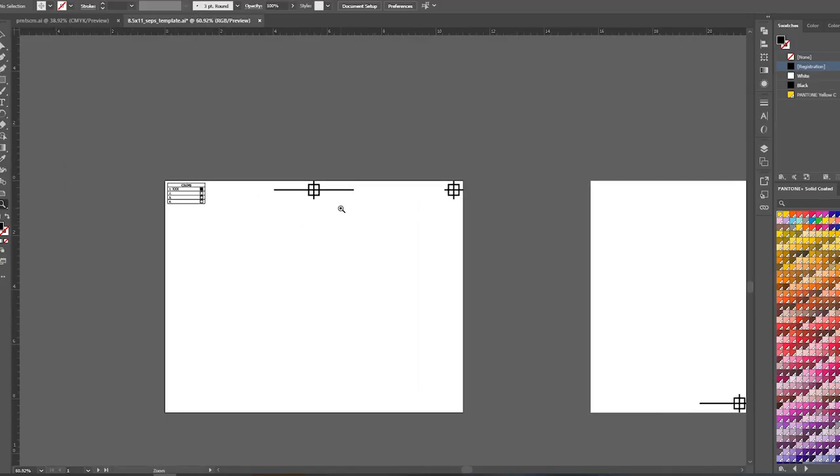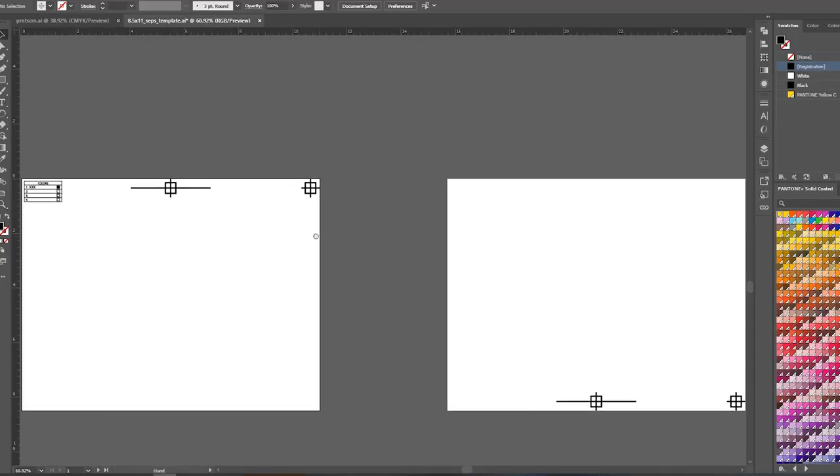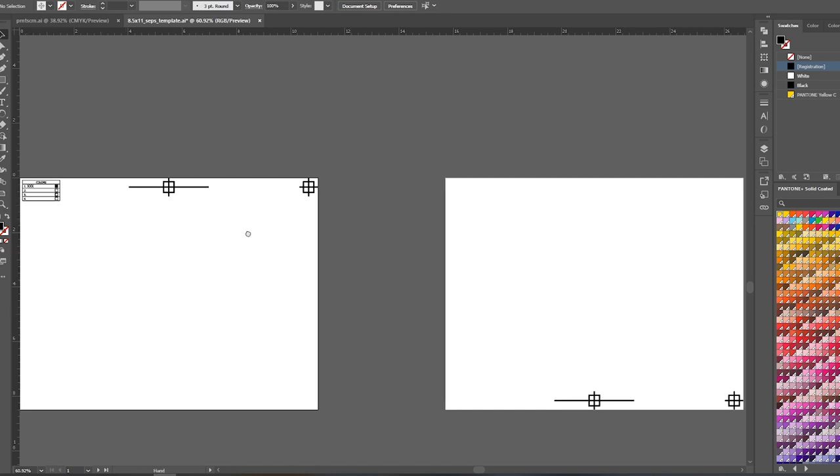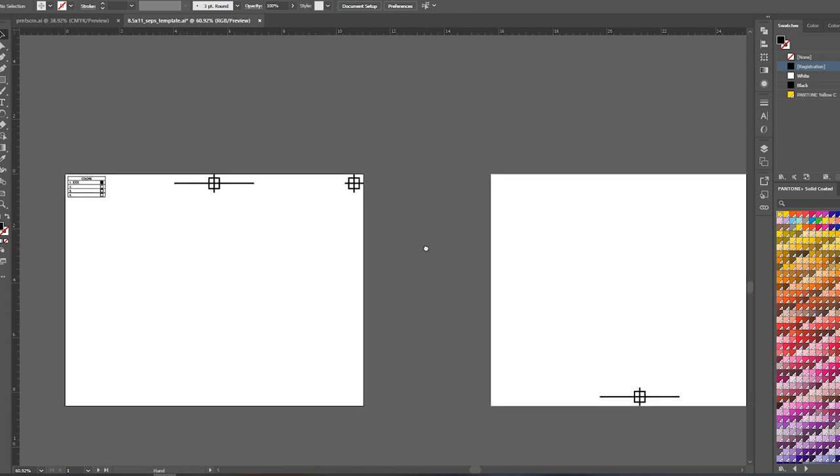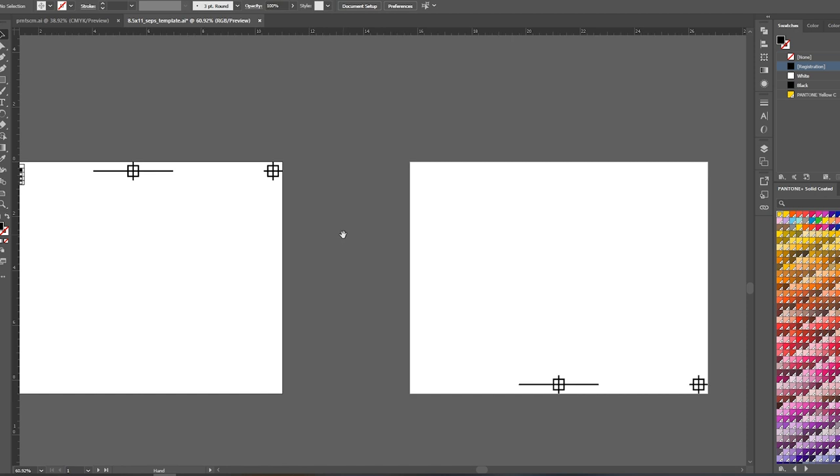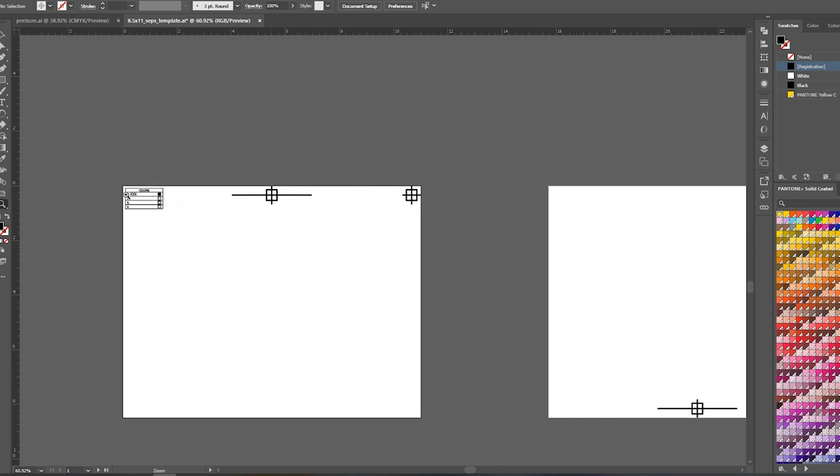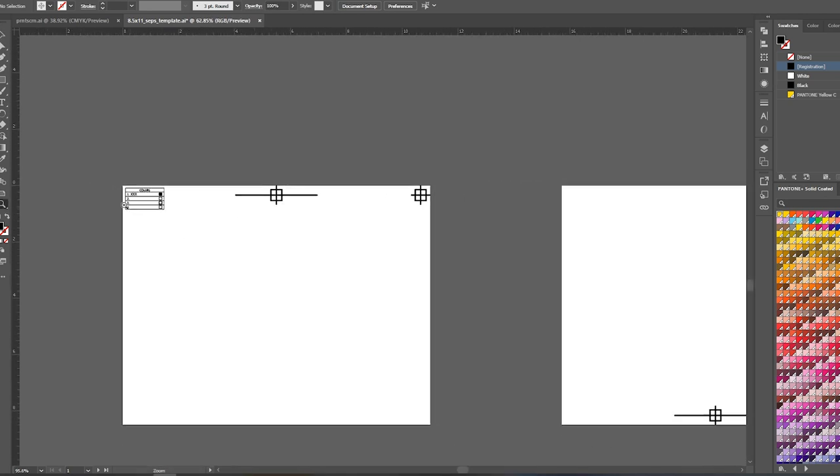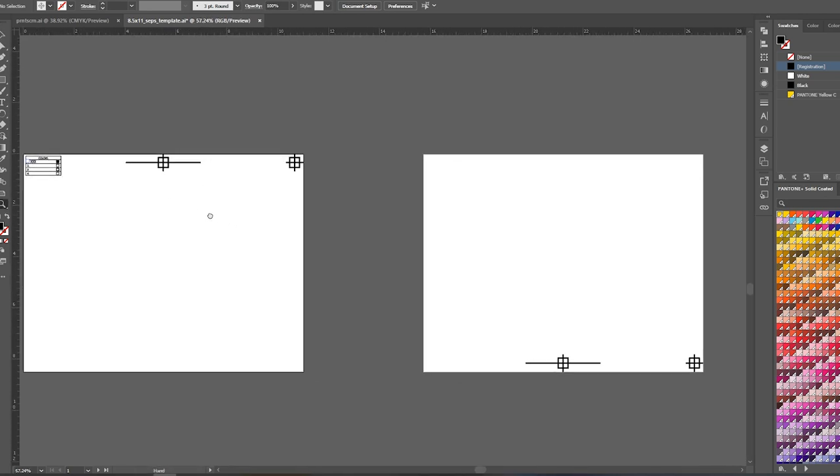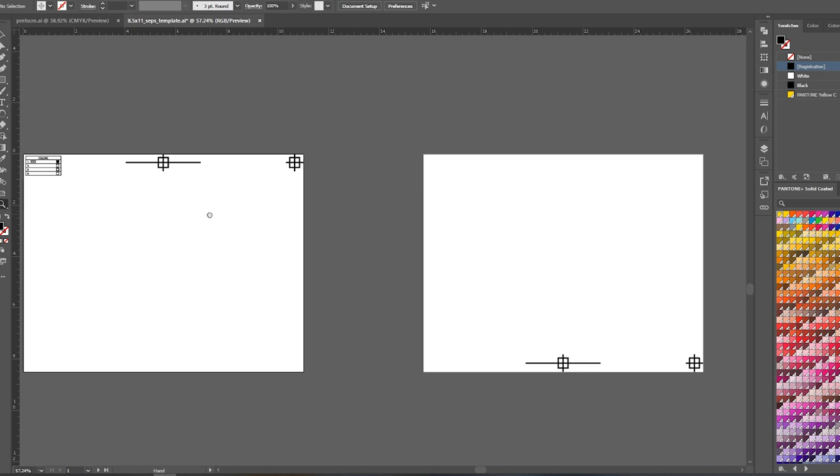All right, so we're in Adobe Illustrator now, and as you can see here, I've got a template open that I've made. Both of these artboards here are sized to 8.5 by 11, which is all my printer can print. We've got registration marks here. We've got a color list if we want to use it.